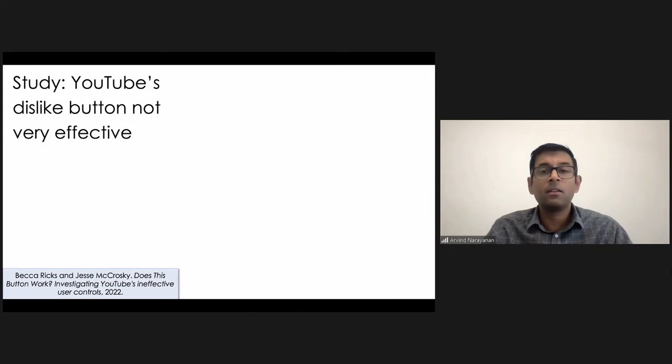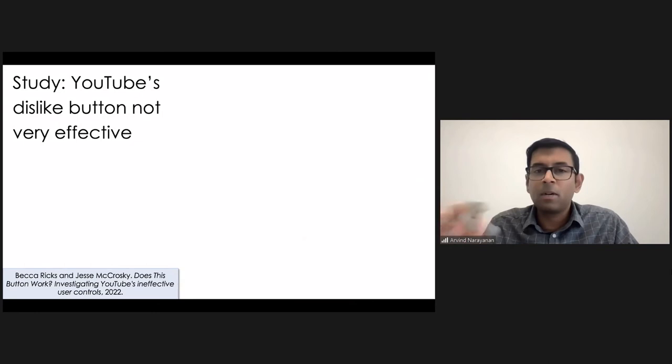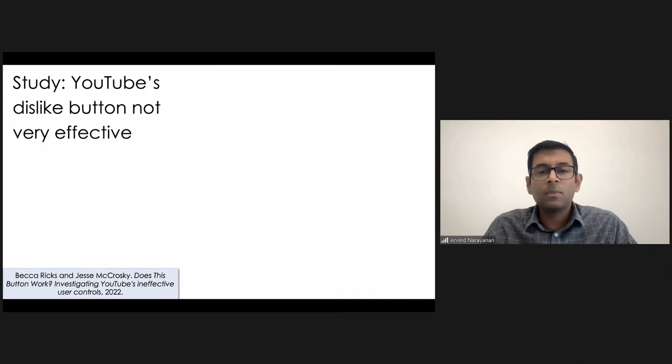And what that report showed is that if people tried to tell YouTube they don't want to see a particular kind of video by clicking the dislike button, then that action was not very effective. People still kept getting recommendations for the same kind of content. There was only maybe, if I remember the paper correctly, about a 10% reduction.